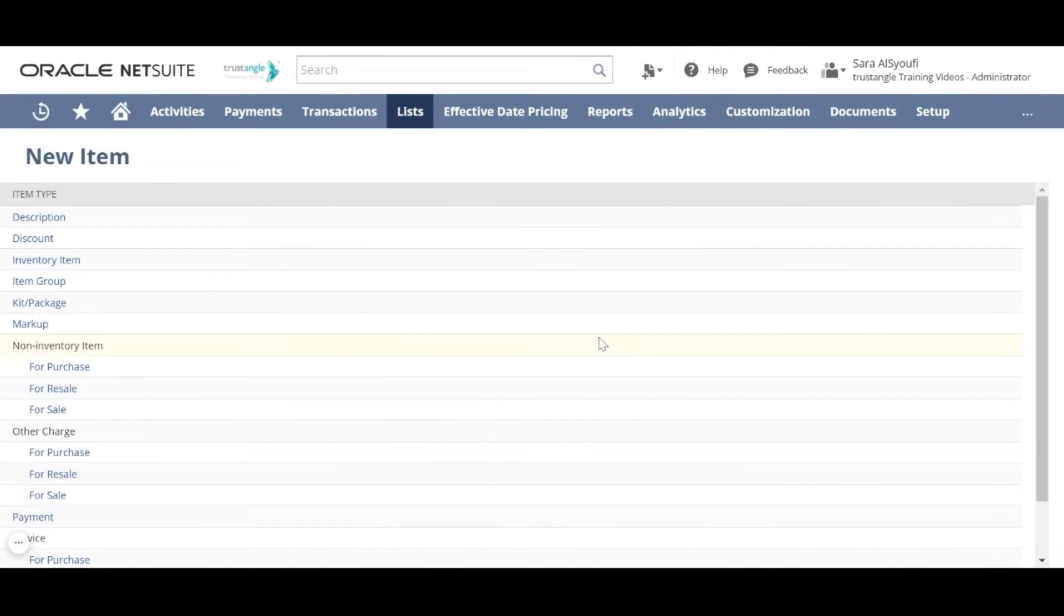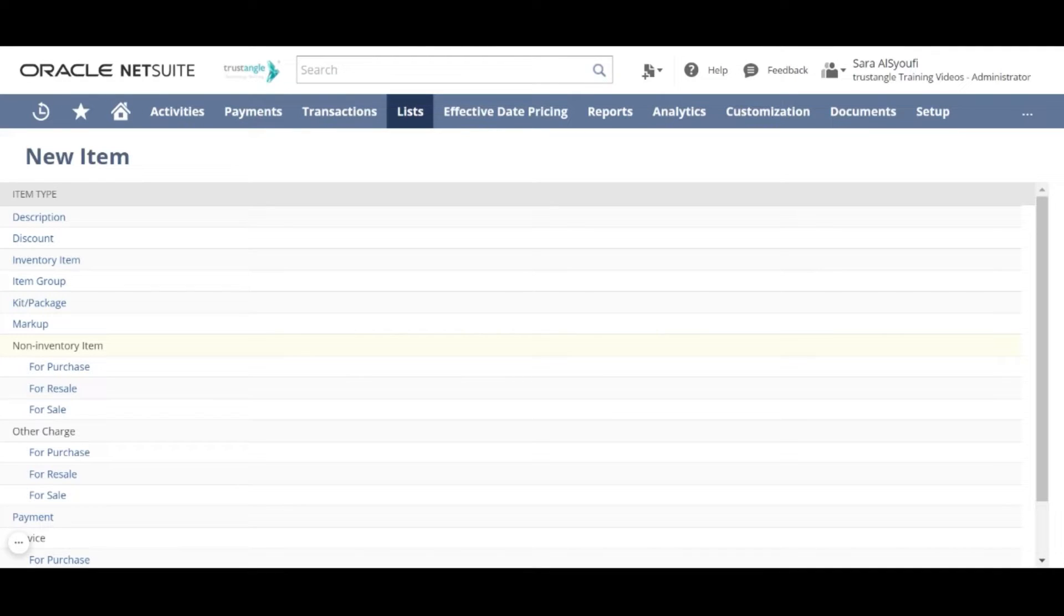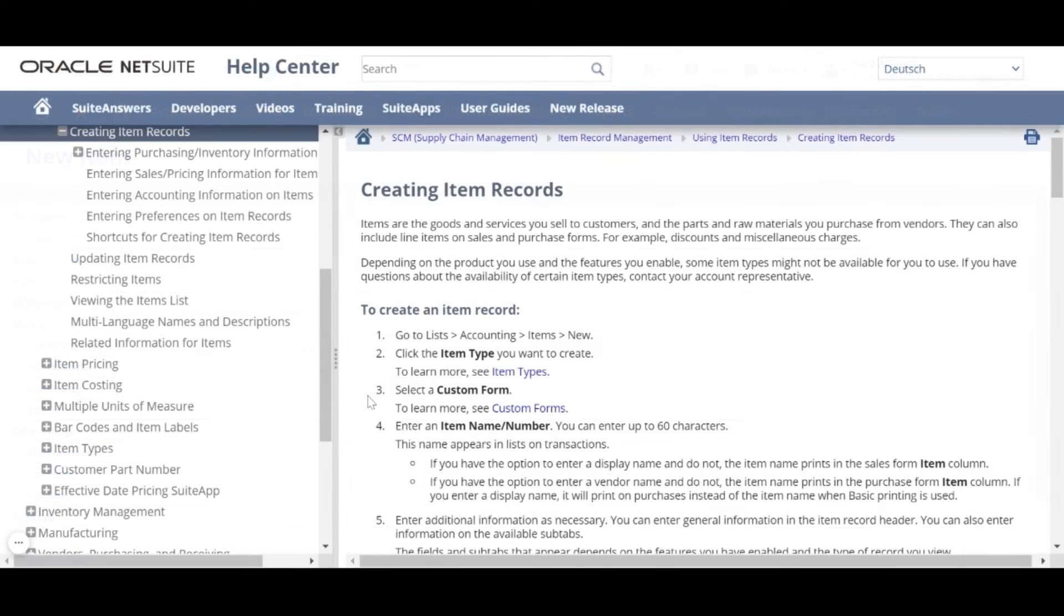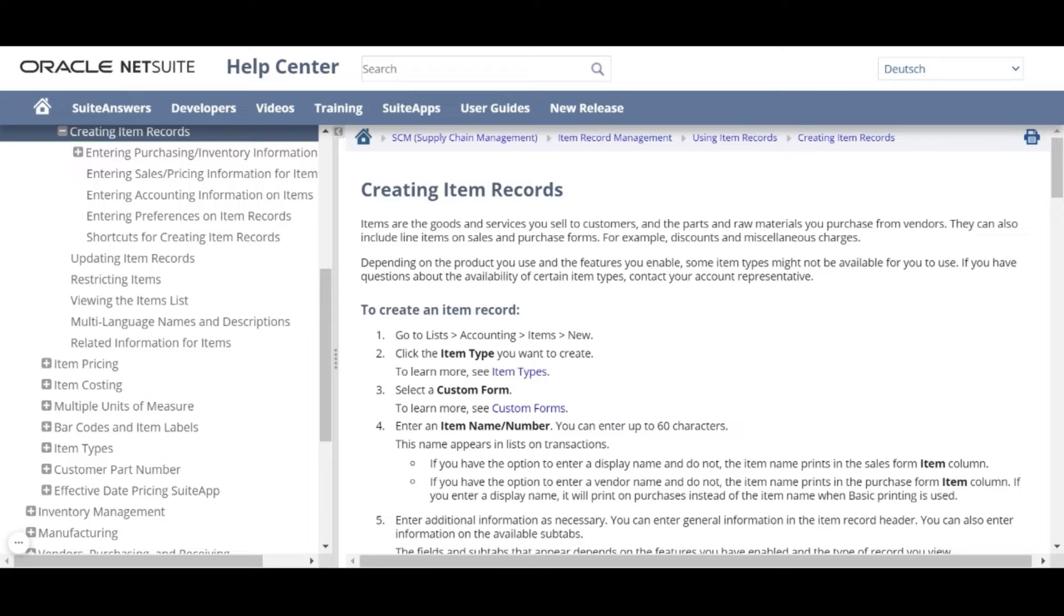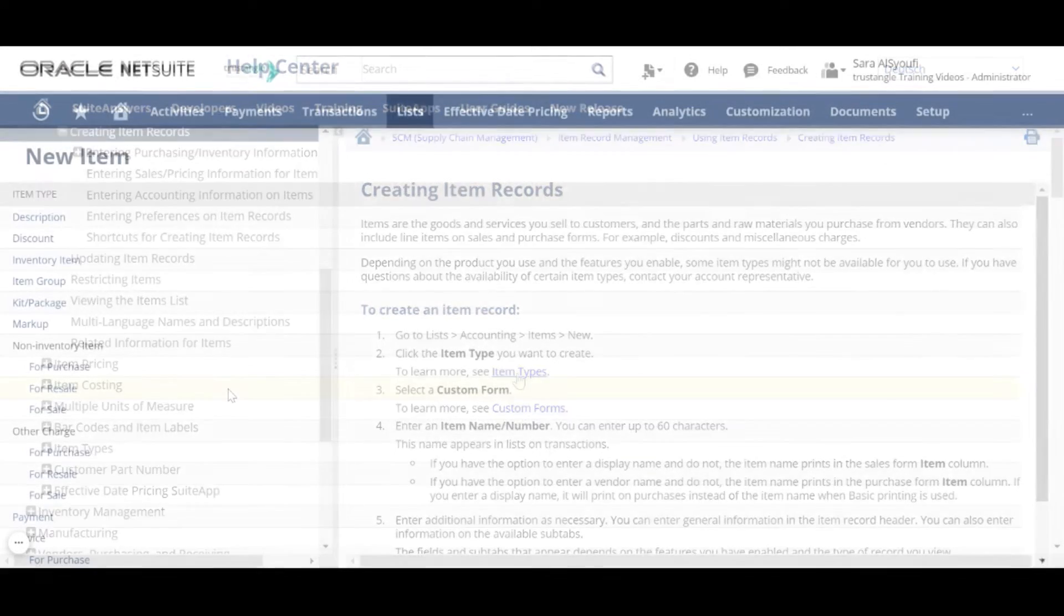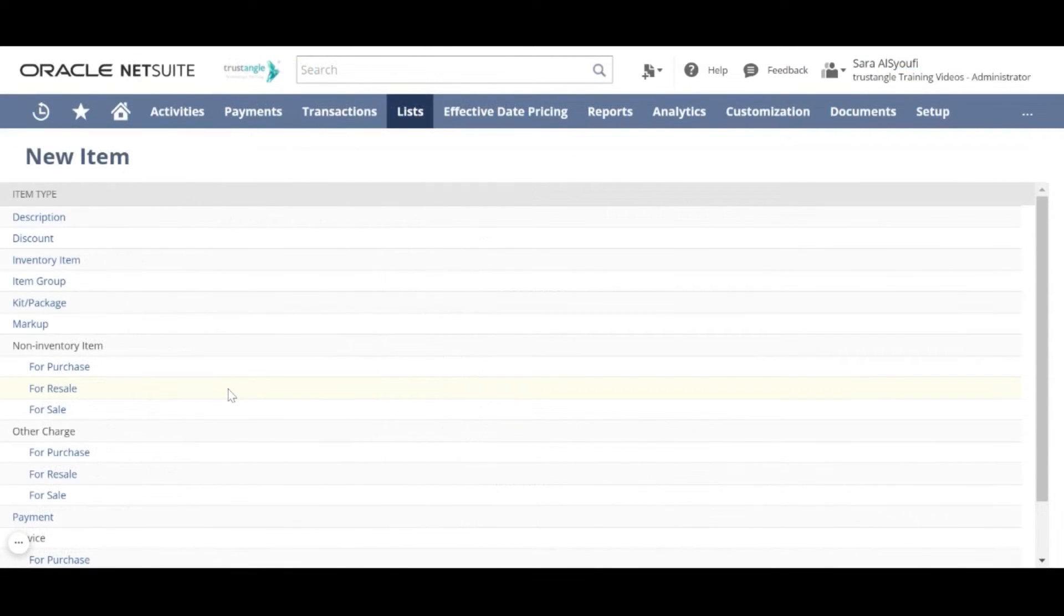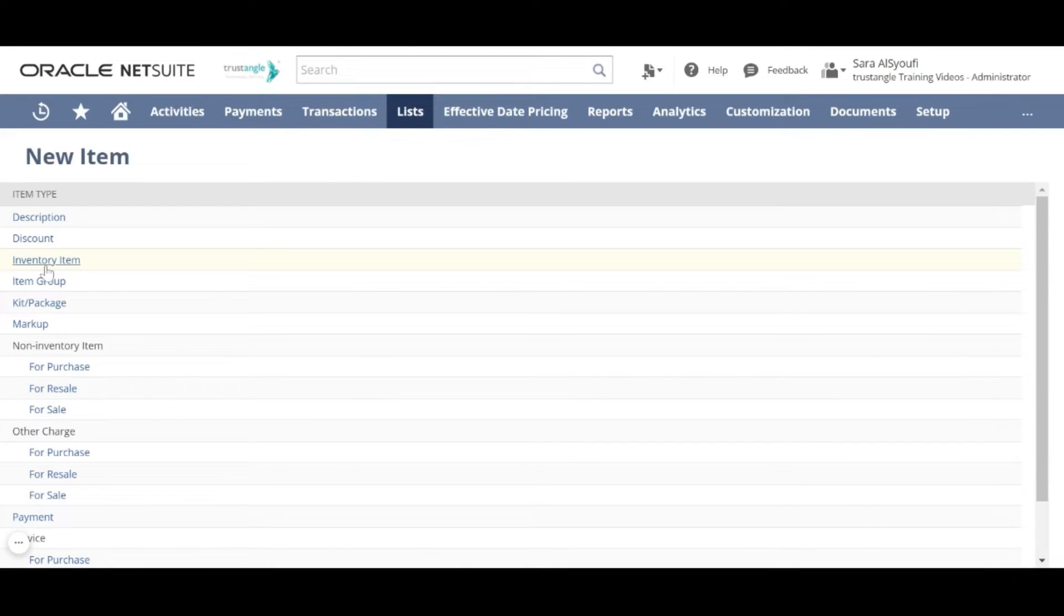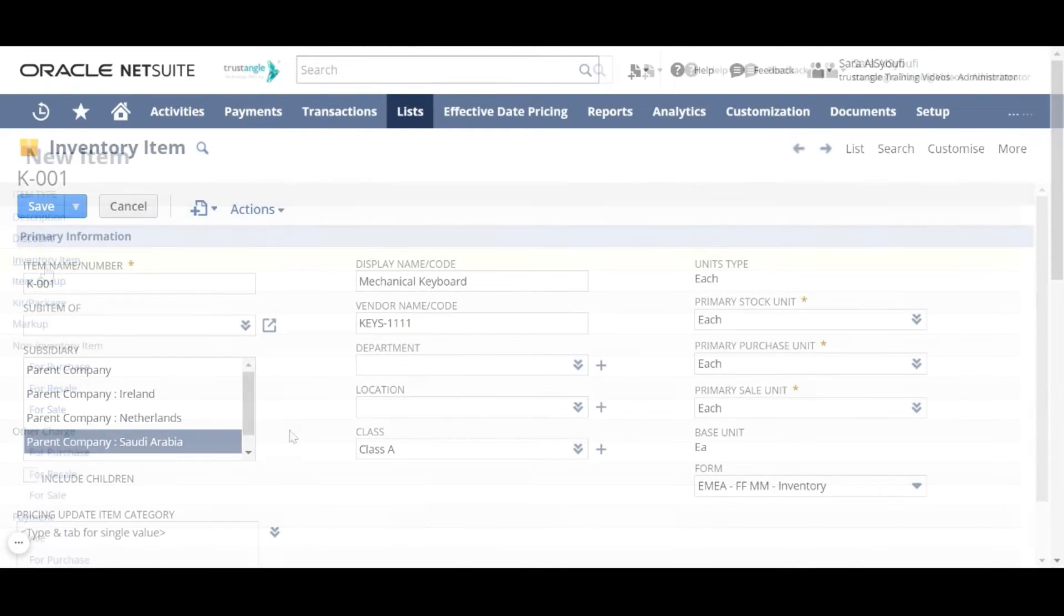On this page, we will select the type of the item that we want to create. If you click on the help icon, NetSuite will provide the help page explaining more about how to create item records. To read more about the types of items you can create in NetSuite, you can click on Item Types. Now we will choose the item type, and in my case, I will choose Inventory Item.